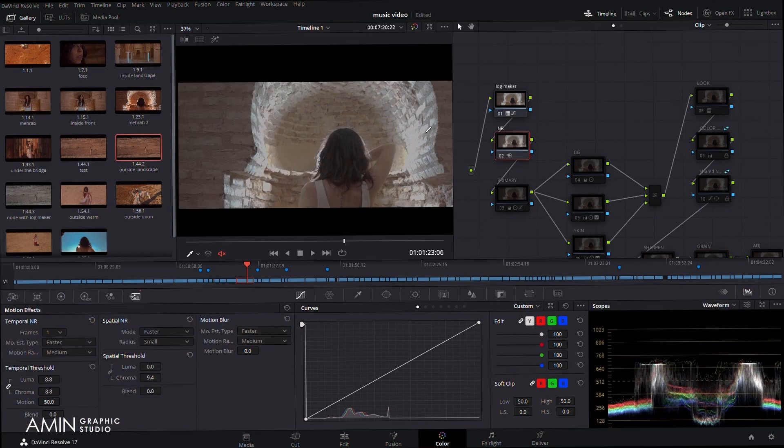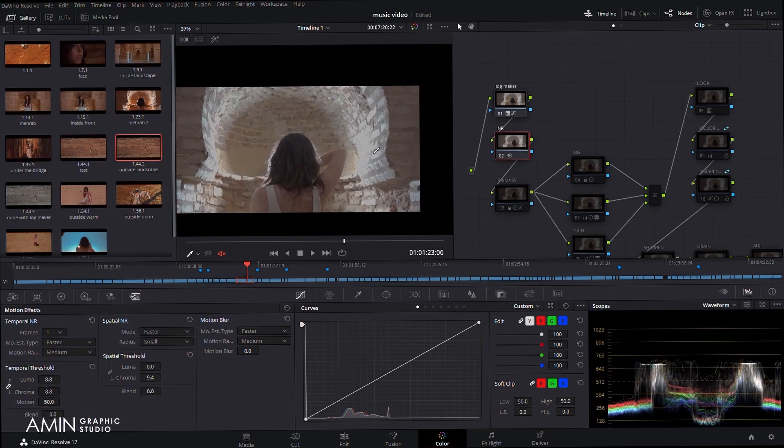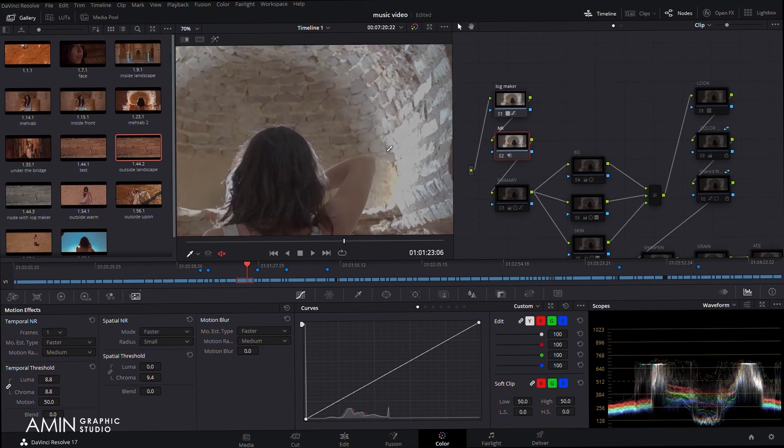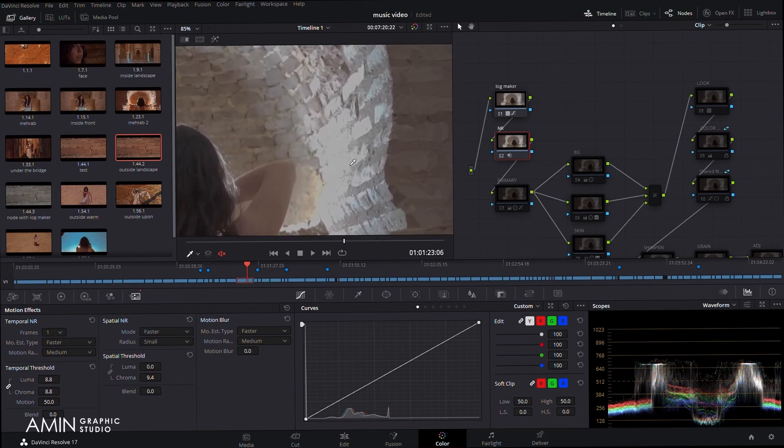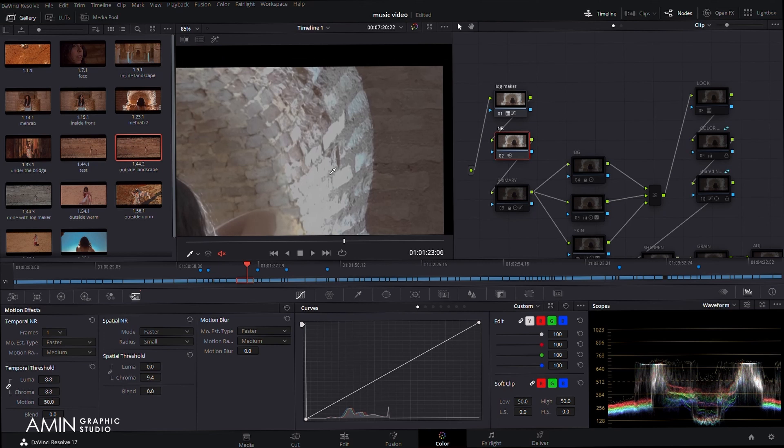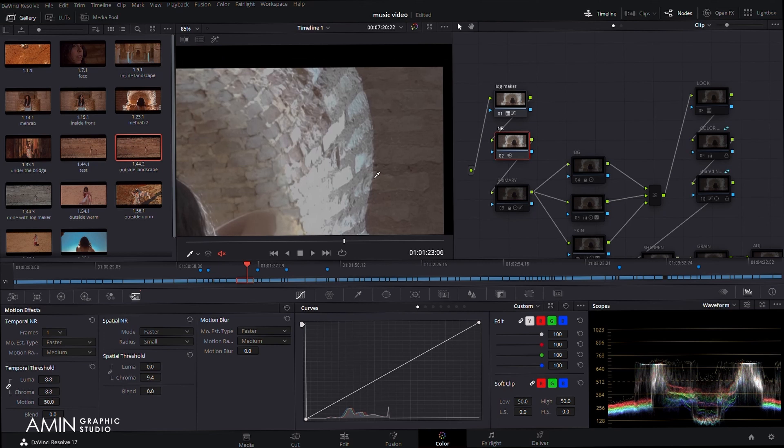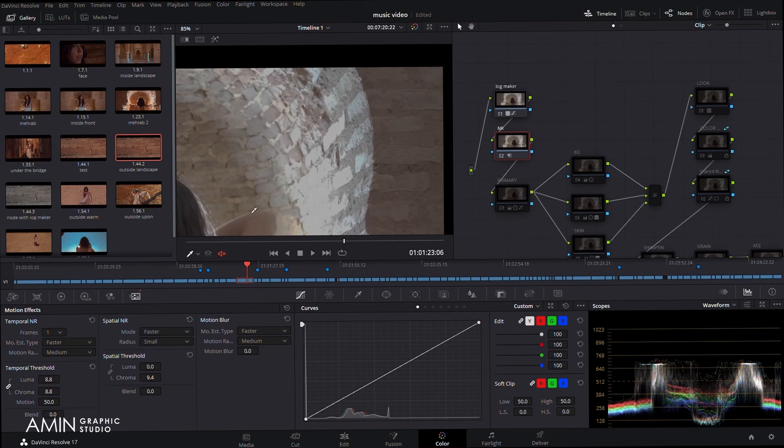For the next node I prefer to use noise reduction, because when you enable the other nodes, the noises and bad details will bother you. So I use noise reduction and here for faster, Luma 8.8 and Chroma 8.8. That's enough for this video.